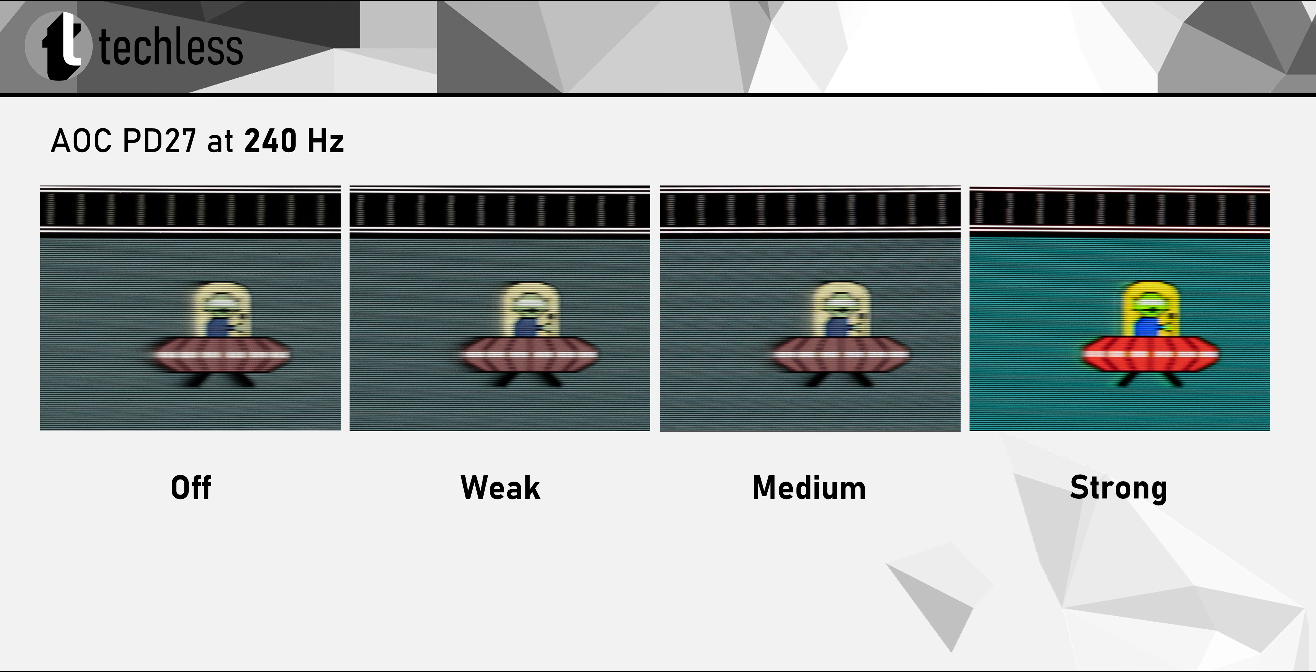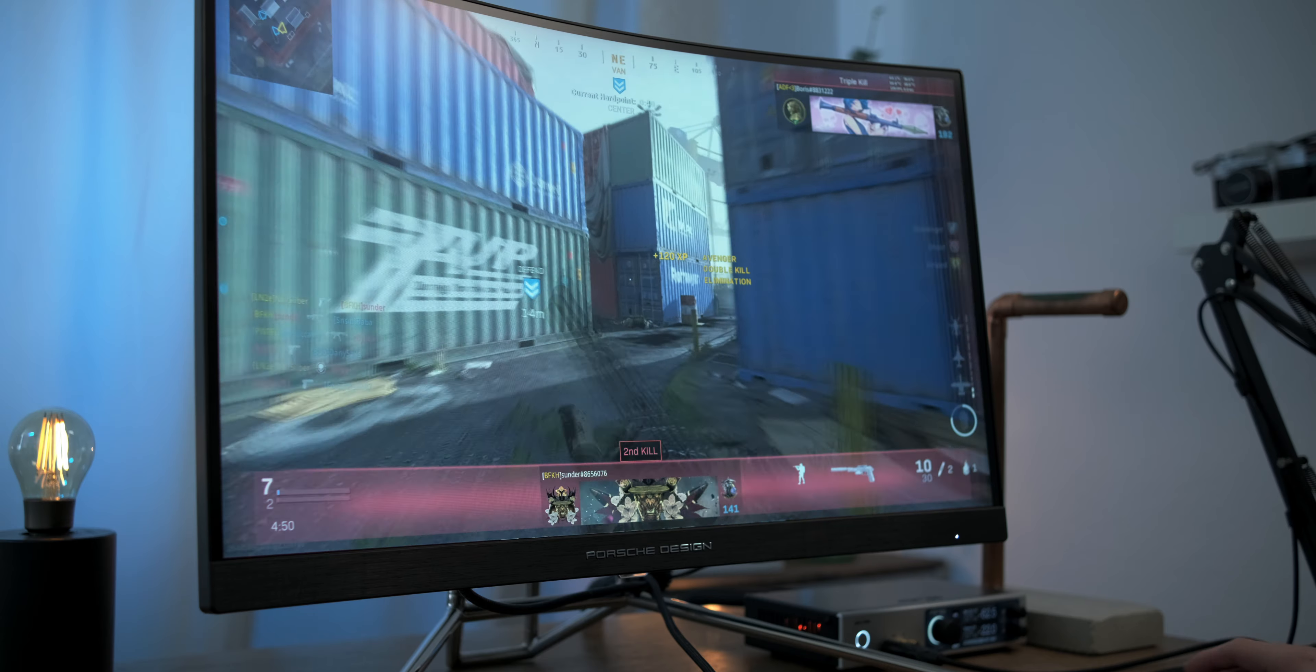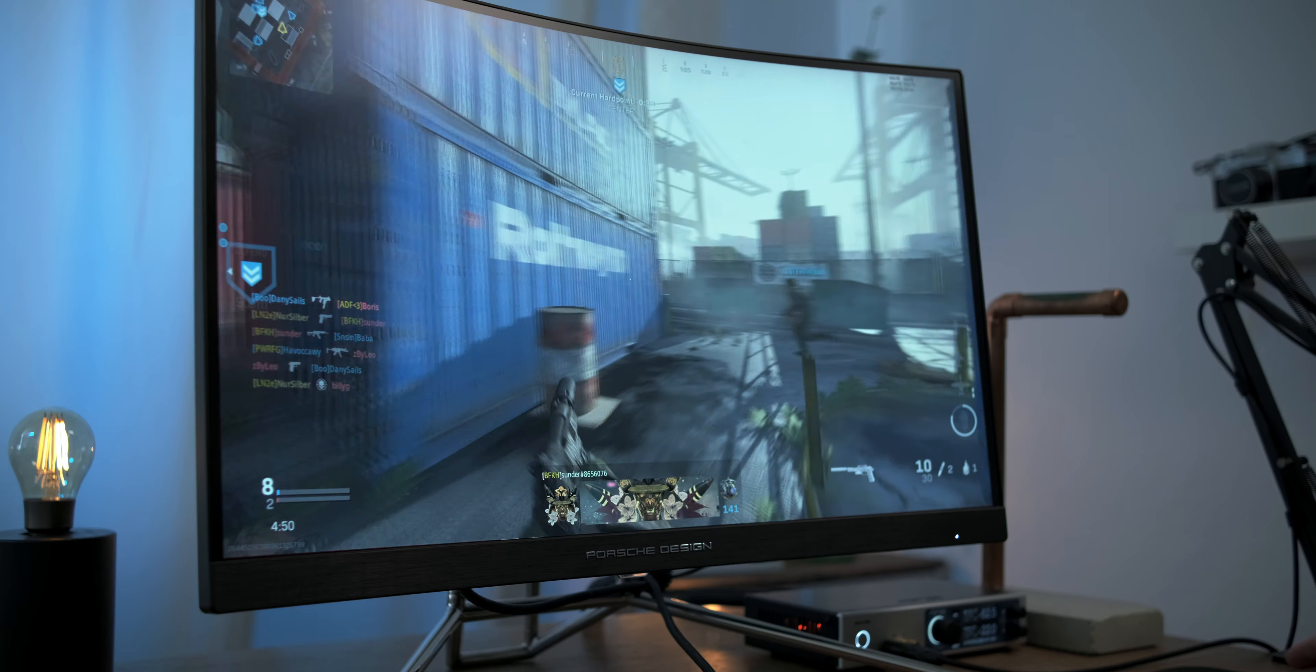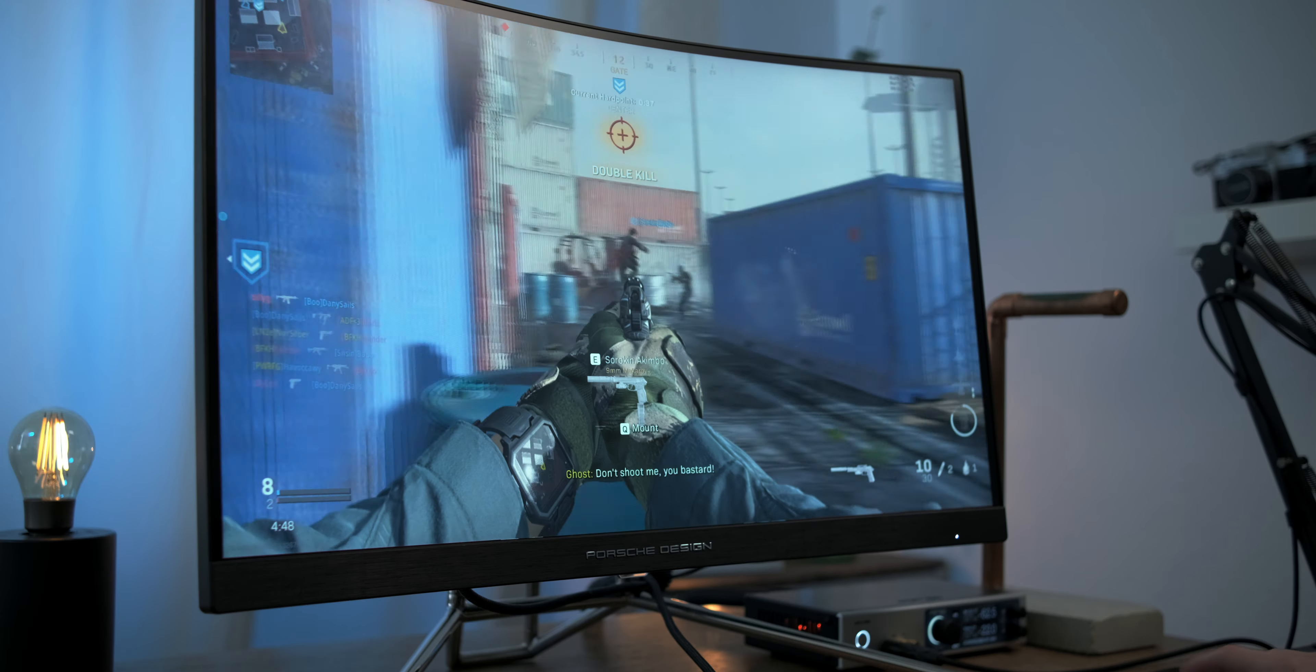I've used Blur Busters' Pursuit Camera technique to capture motion blur, smearing or ghosting. The PD27 offers four different levels of overdrive. All four modes are decently tuned, while Medium or Strong are the best choice. Strong already shows slight inverse ghosting, but I feel this is tolerable in-game. I switch between Strong and Medium a lot. Though during desktop use, the inverse ghosting can be a bit annoying from time to time.